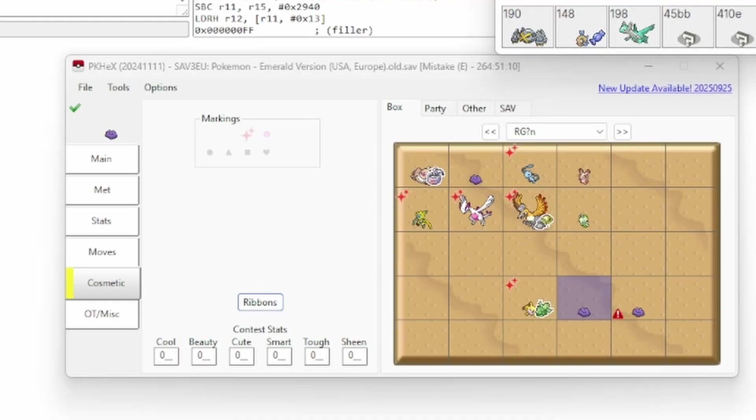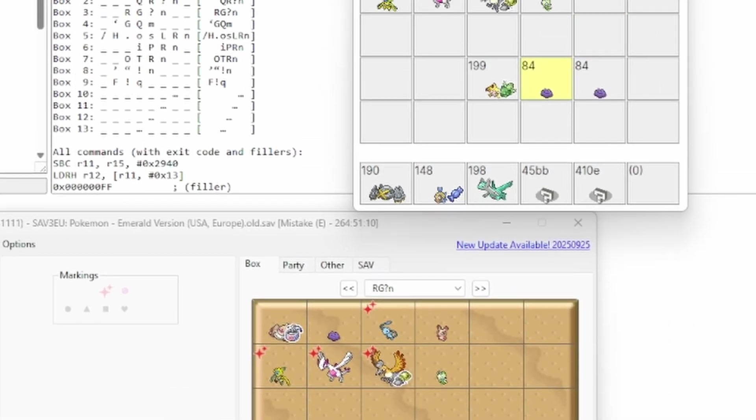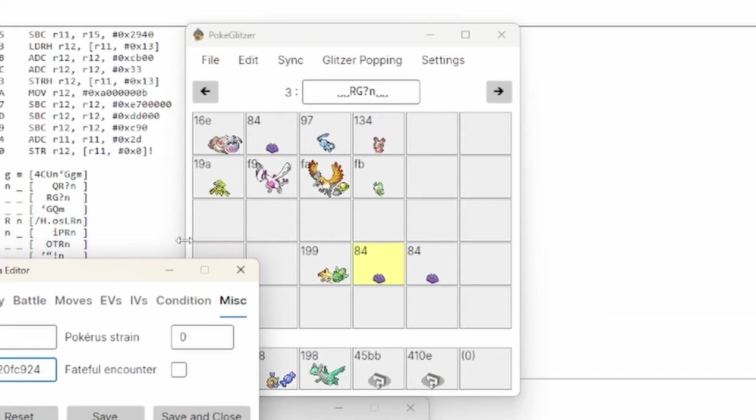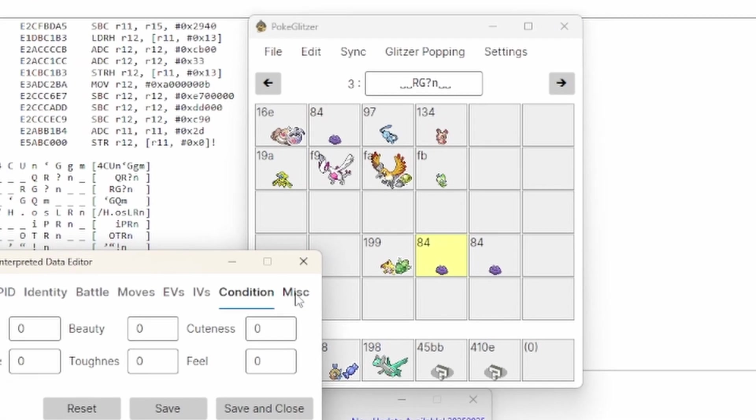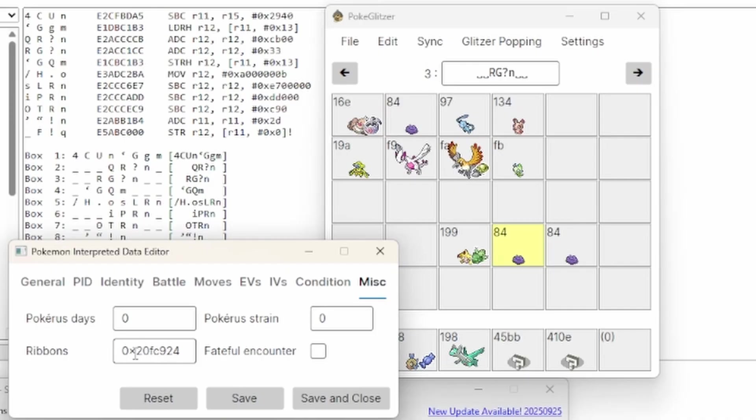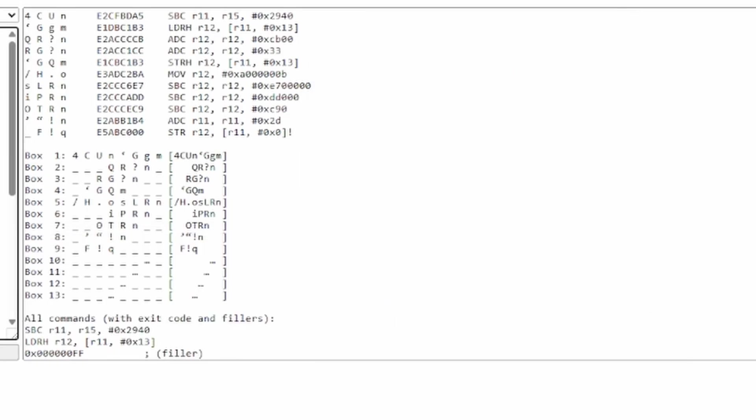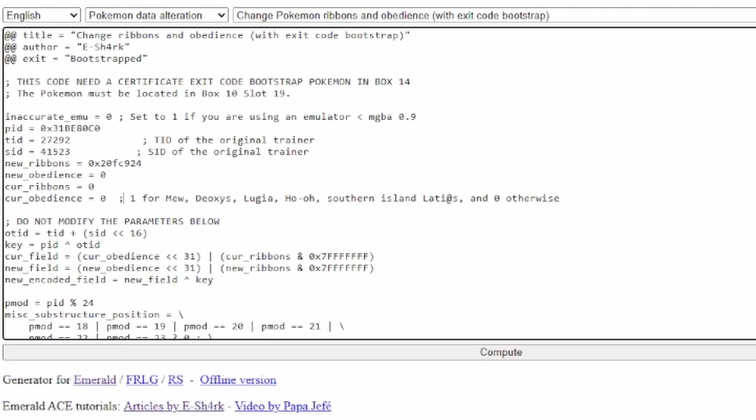And once you are in here, you simply click on the Pokemon and view the misc to see the ribbon hex data, or hex number here. And you copy that into this code generator code right here for changing Pokemon ribbons. All right.